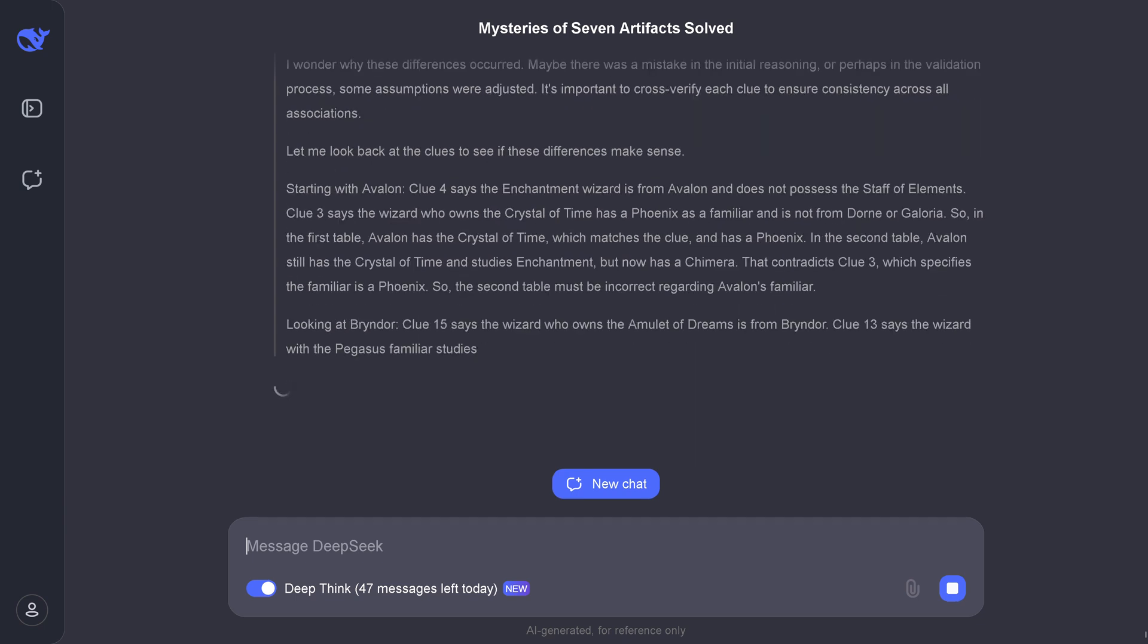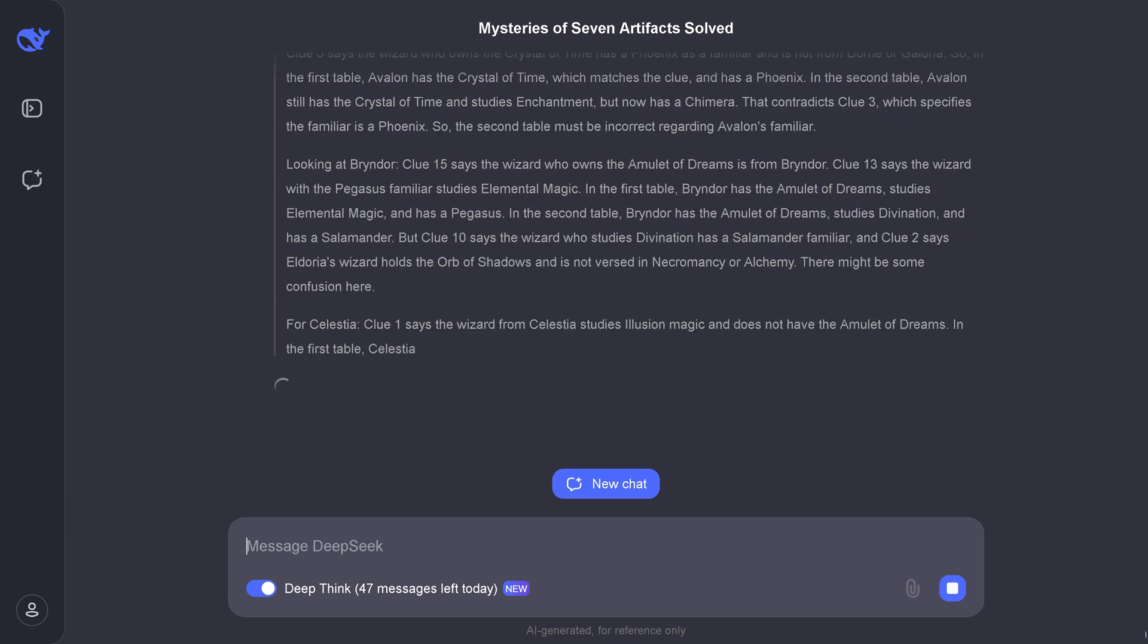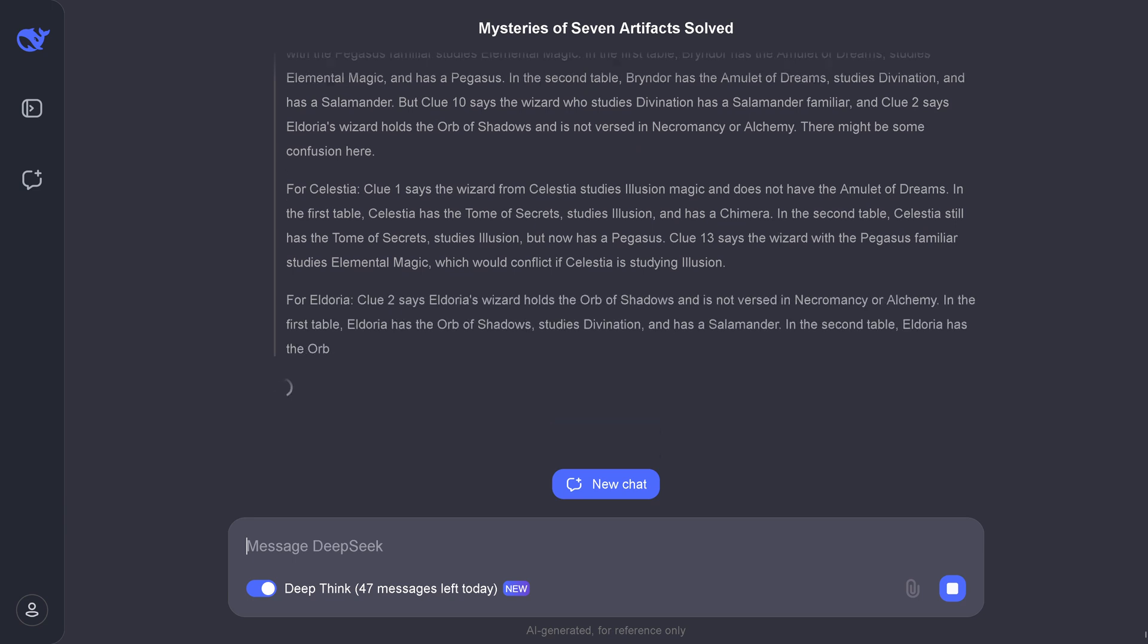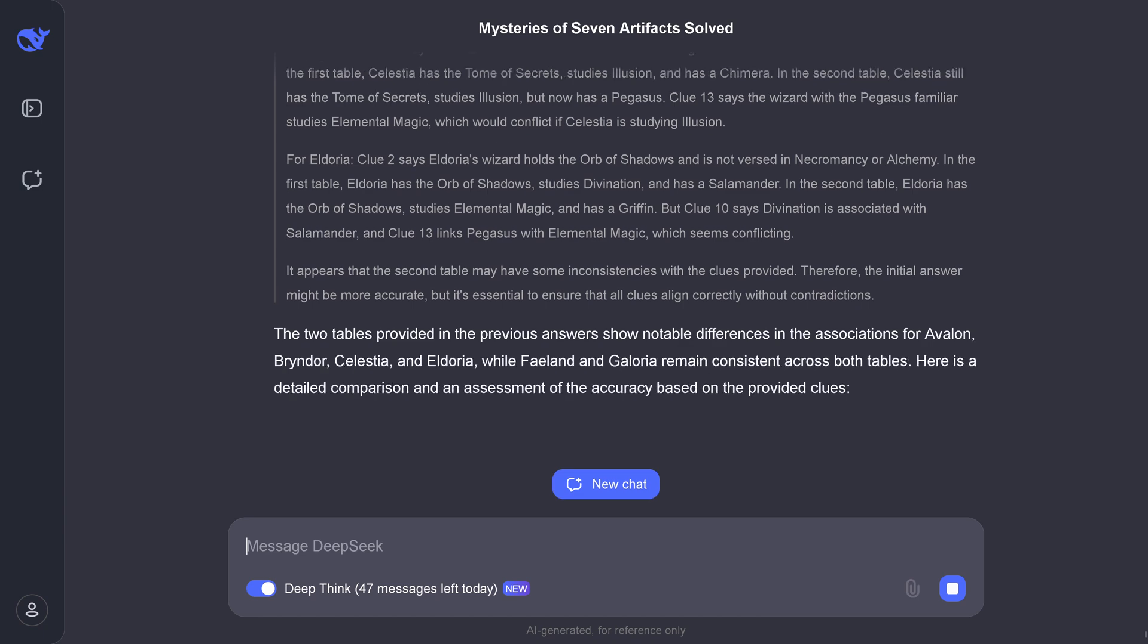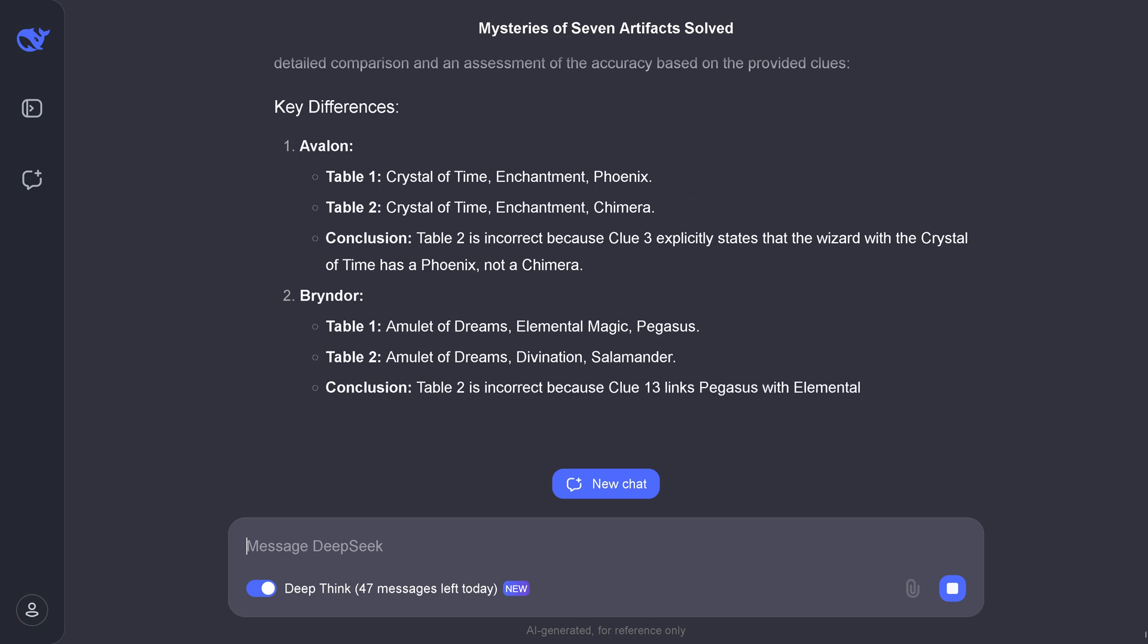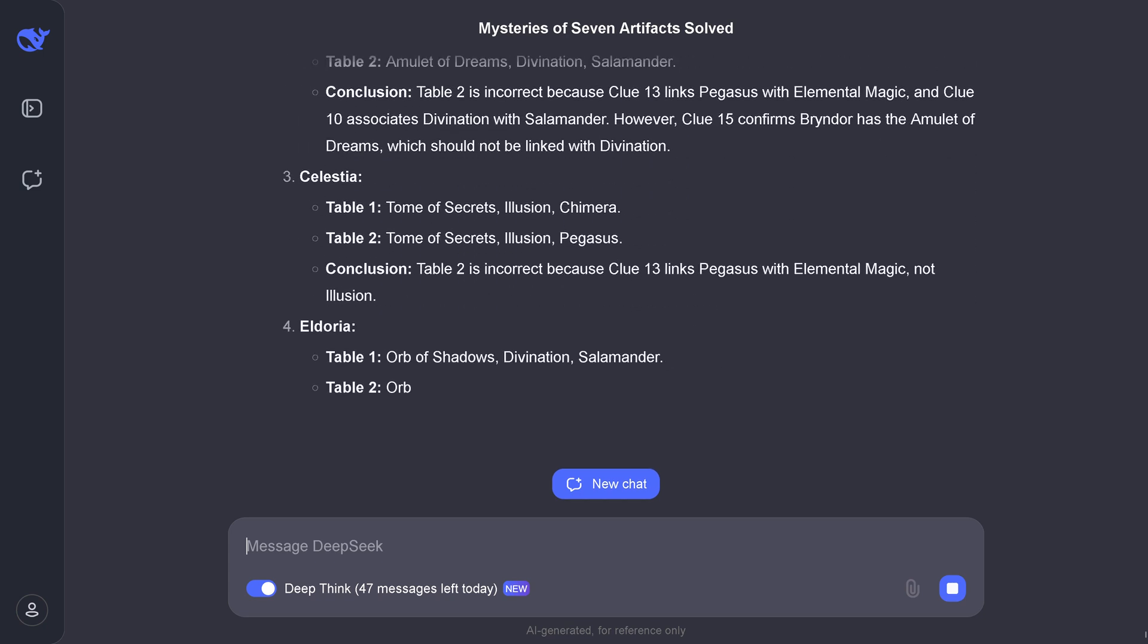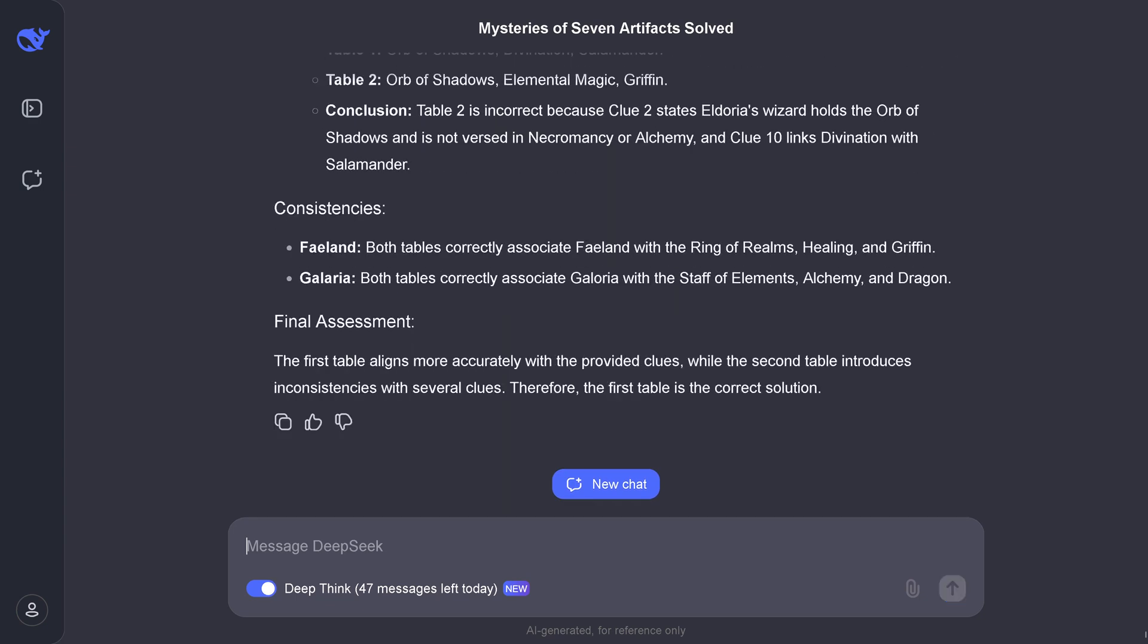Look at this, starting with Avalon. "This is the enchantment and does not possess this, and the wizard who owns this particular item cannot do this. This contradicts Clue 3." The sentences the system is generating are really amazing. "The two tables provided show notable differences." Yes, of course. It gives me the key differences for each row, telling me exactly what's in table one, table two, and the conclusion. The conclusion is table two is simply incorrect. So we have one correct solution, and this is it.